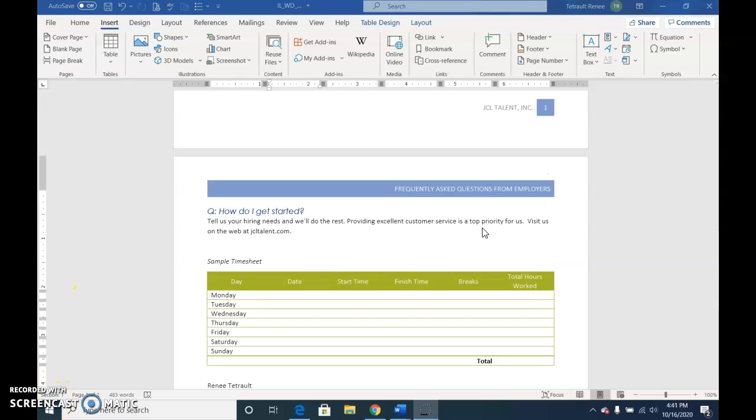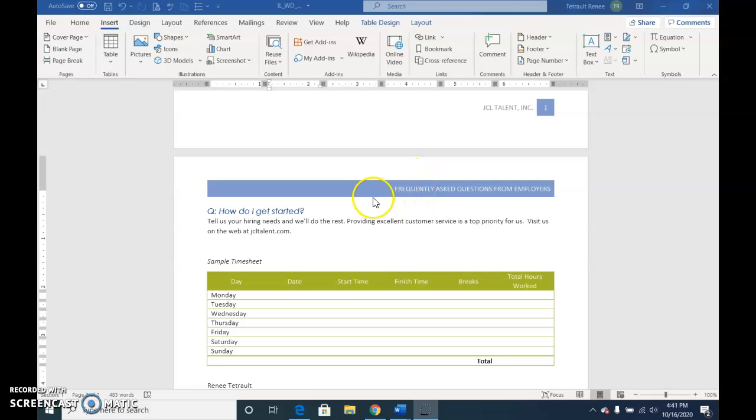So everything that we're saving to the Explore Quick Parts are items that we can use later on in future documents, like the logo, the starter timesheet, and the sidebar. We can also save headers and footers that we want to use in the future.